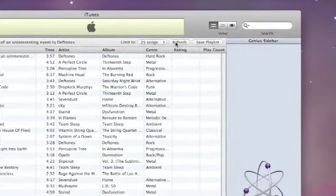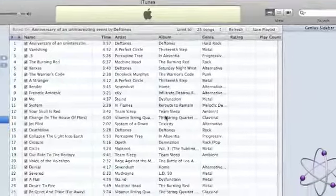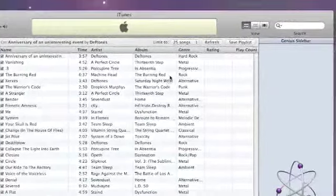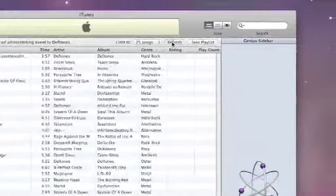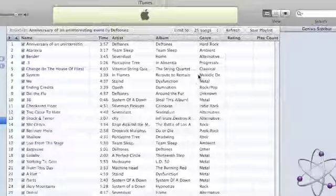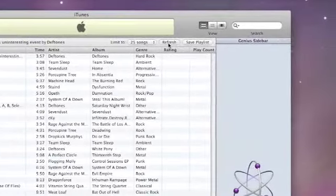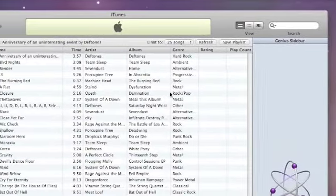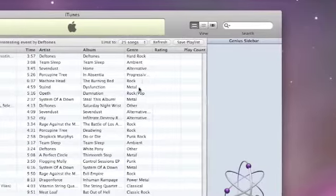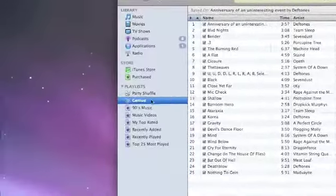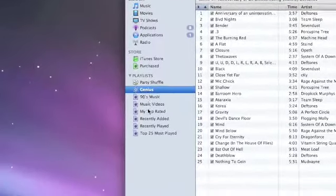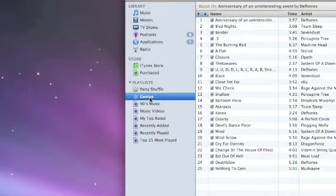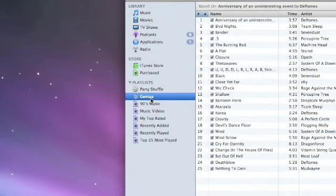You can also refresh the playlist. So if you don't like these songs that it pairs up with whatever song you chose, you can hit refresh and it redoes it. You can do that as many times as you want from what I can tell. And you can save the playlist if you really like it. Over here, along with your other playlists. I don't really use playlists very much. I usually just listen to albums or do shuffle.